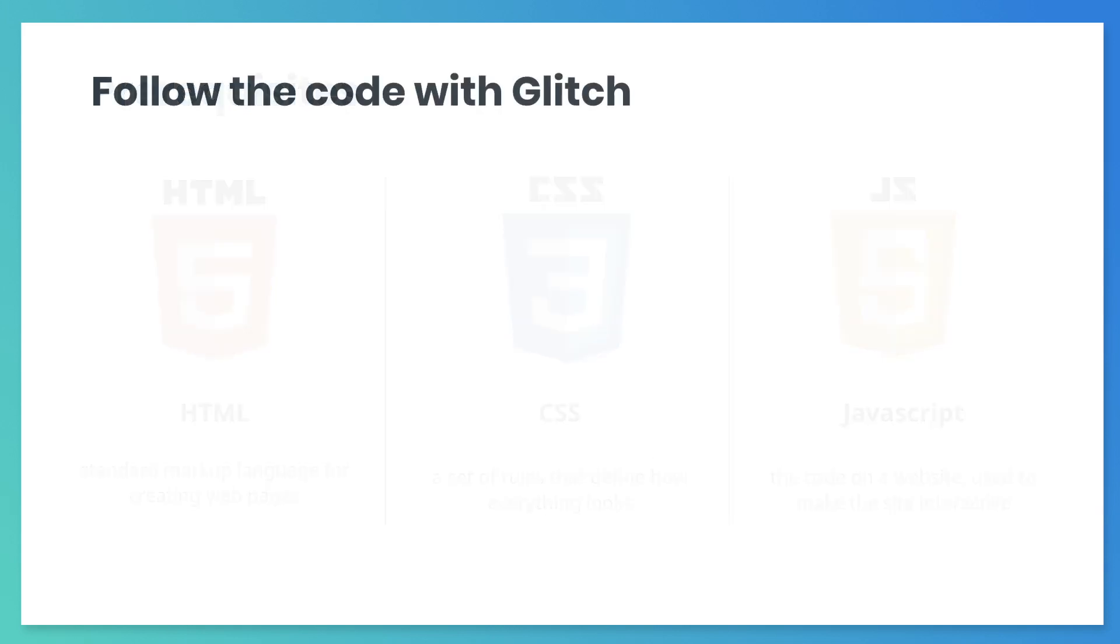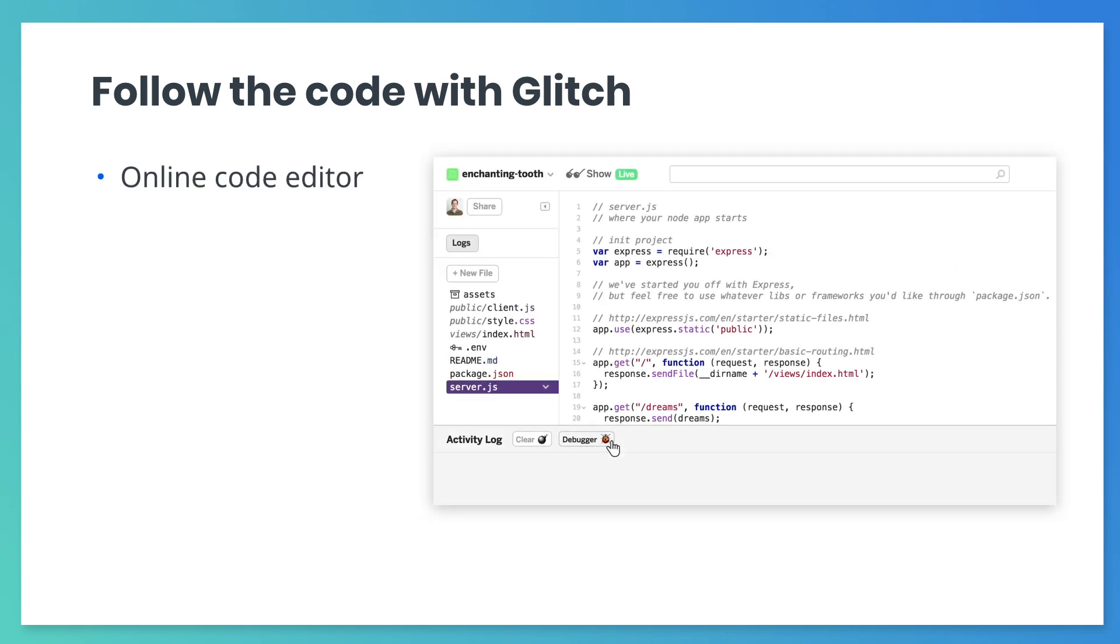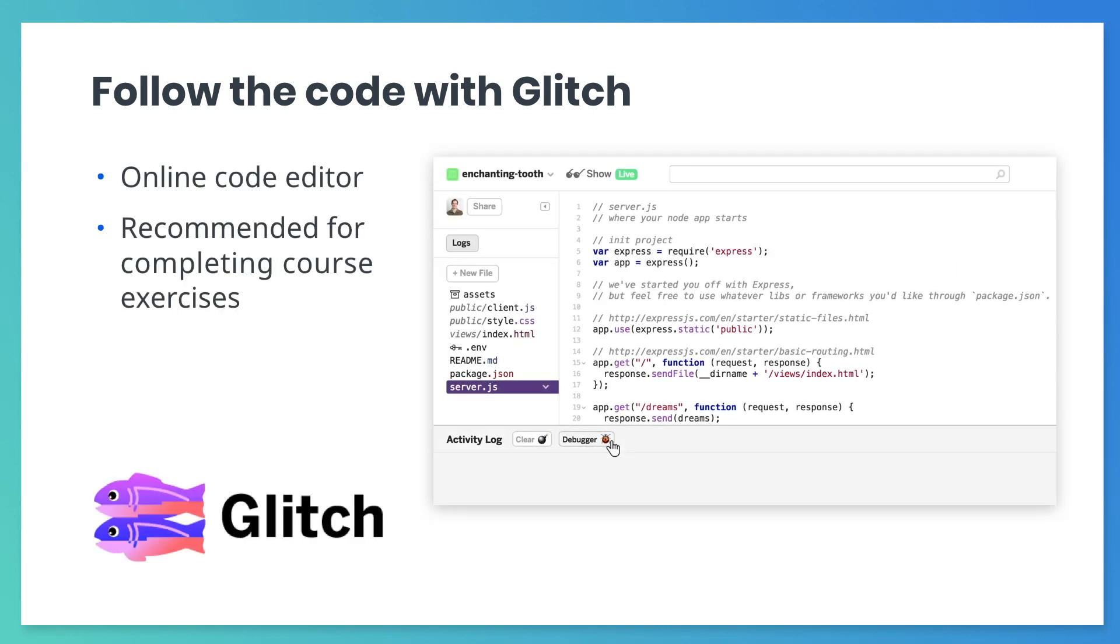In this course, we will use an online code editor called Glitch. Though you don't have to, we recommend that you use Glitch to complete the course exercises.